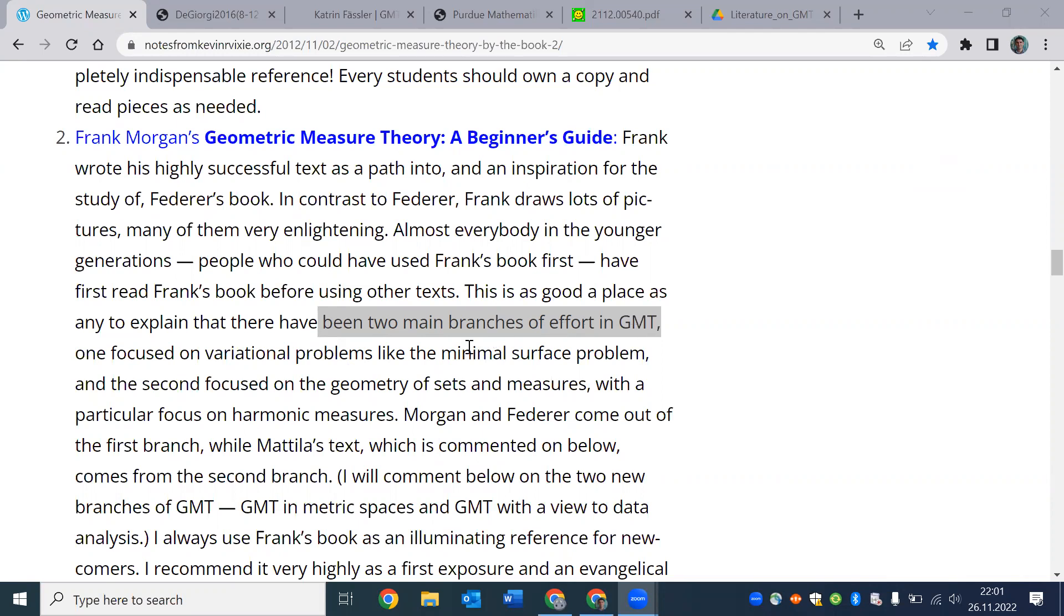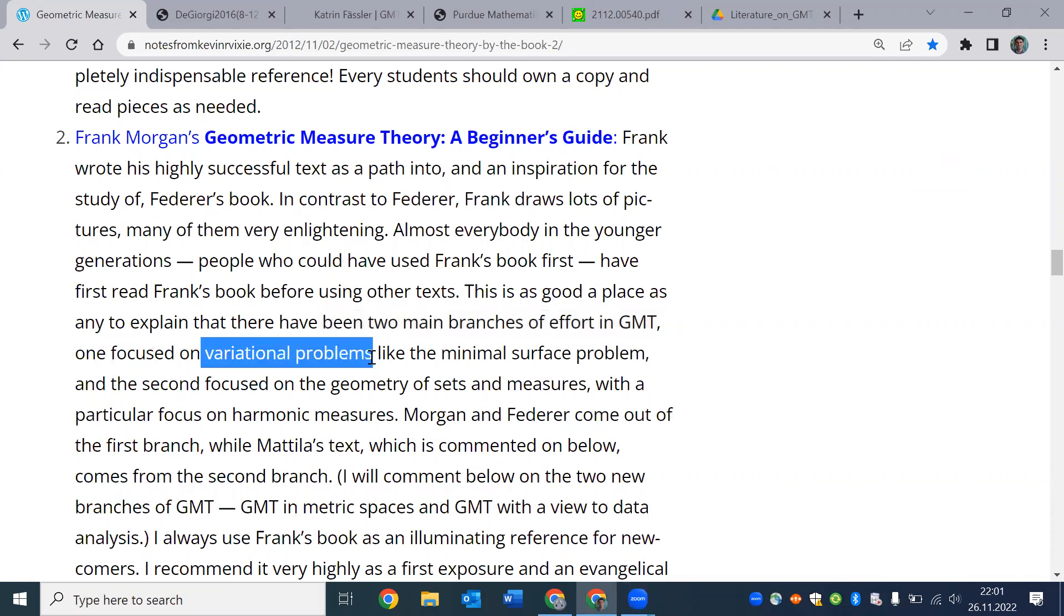In this beautiful article by Kevin Vixie, I hope I'm pronouncing it correctly, he mentions that there is the variational problem side of geometric measure theory, where you talk about minimal surfaces, plateau problem, basically calculus of variations. So here is where currents, varifolds come in.